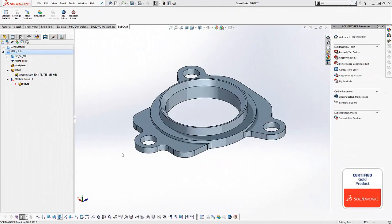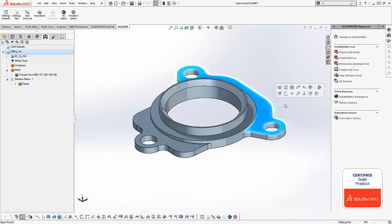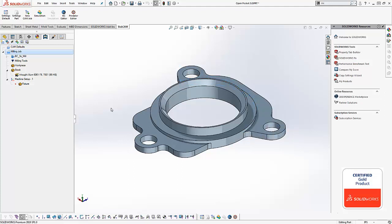Okay, in this example we have our job tree already set up and we want to do some open pocketing on these two shoulders of the part. We want the tool to start off the material and work its way into the wall. To do this is very simple.